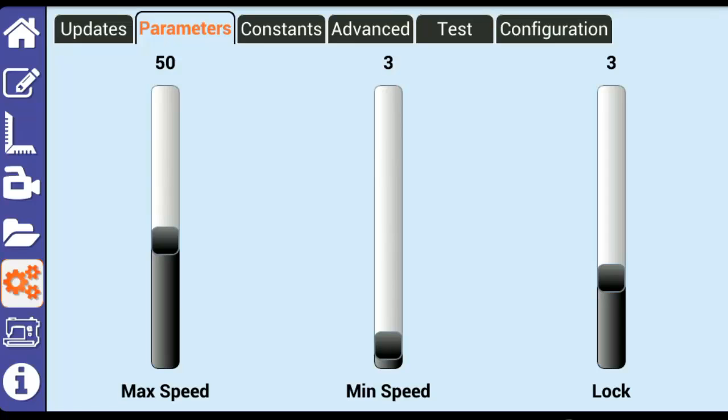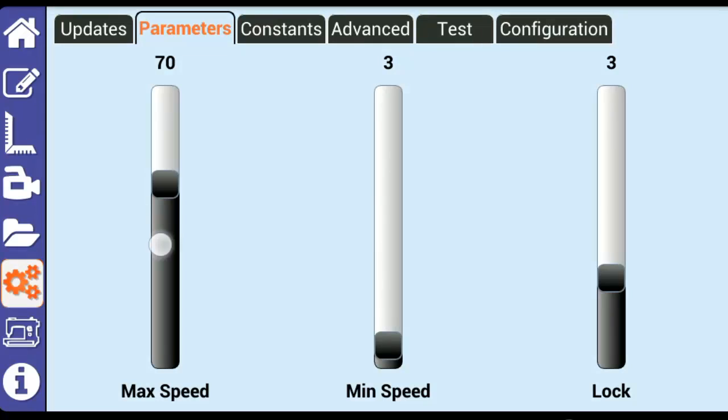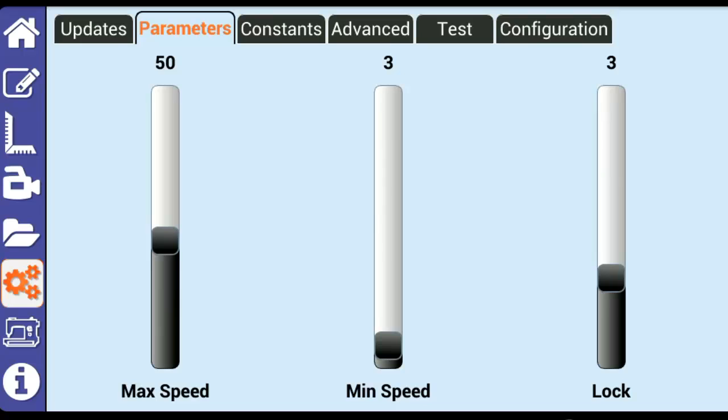Max Speed sets the maximum speed that the motors will turn while in use. The number is best thought of as a percentage of the total power available to the motors. If you feel the machine is traveling too slowly and you want the machine to travel faster, you can increase this setting.